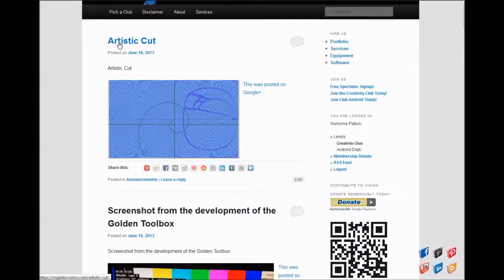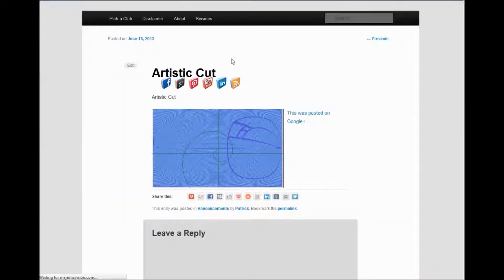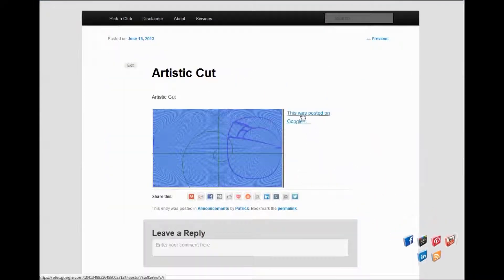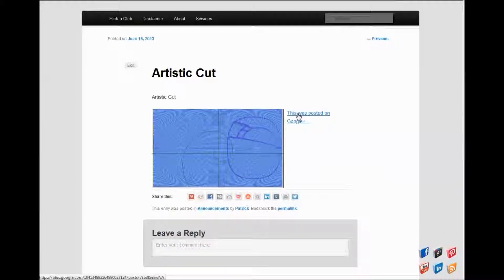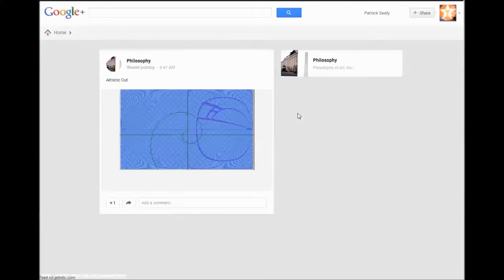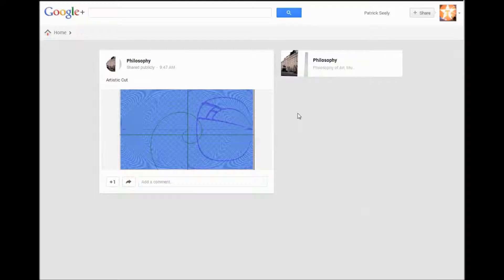So the artistic cut got its own title. What's nice is it also provides a link right here back to the page.